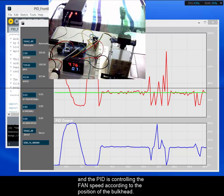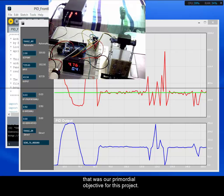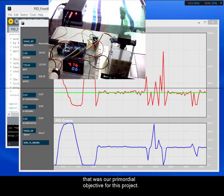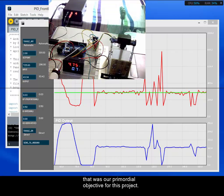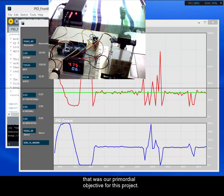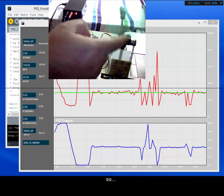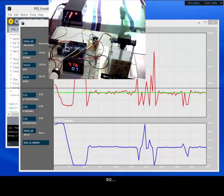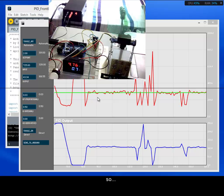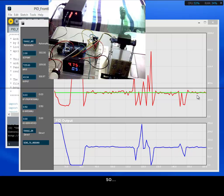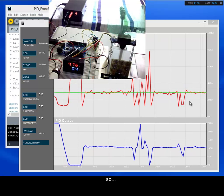That was our primordial objective for disclosure. So, it's working properly with PID control.